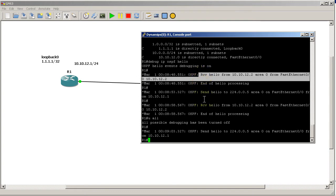Received a hello, so R2 is sending us hellos and we're getting it. Received hello from 10.10.12.2, area 0, from FastEthernet 0/0. So that's pretty cool. We're now showing that we're getting OSPF stuff.